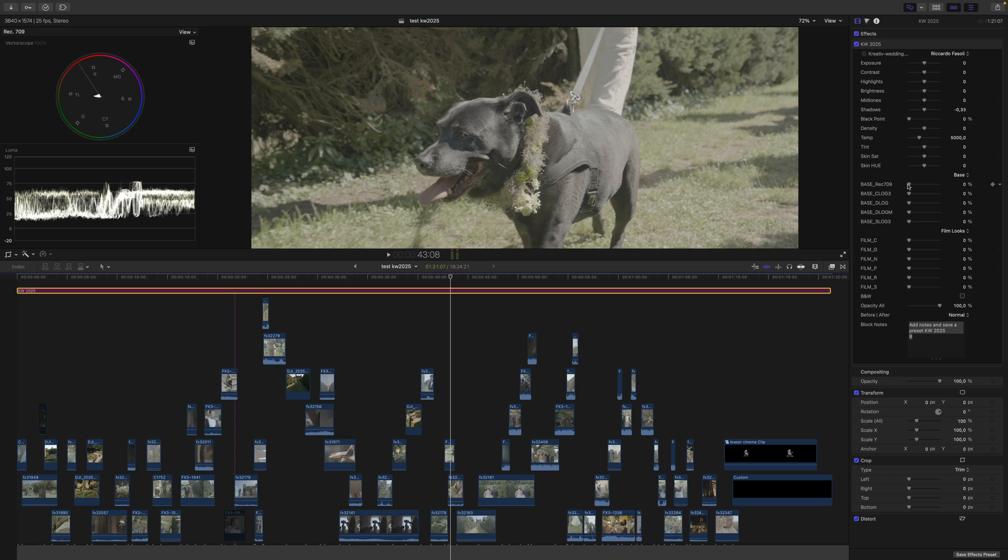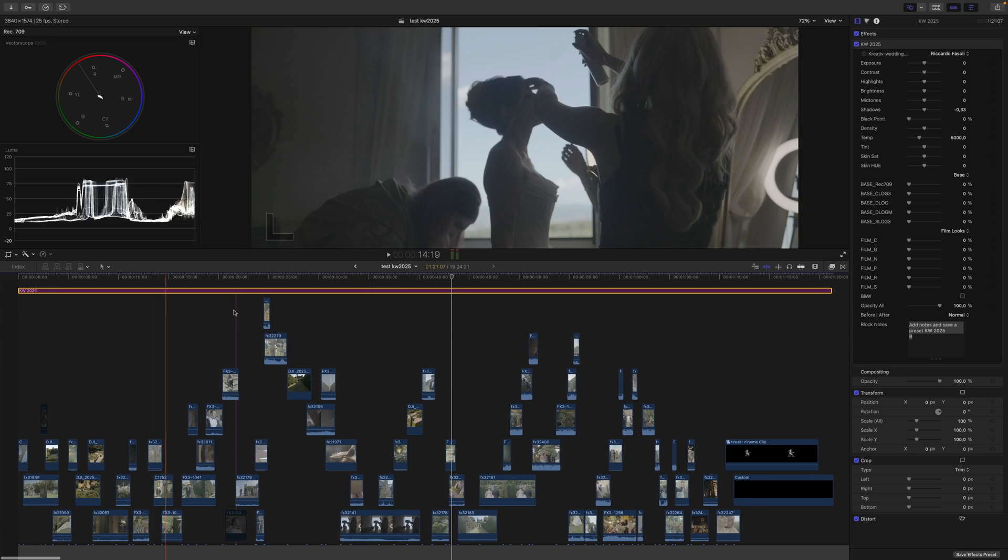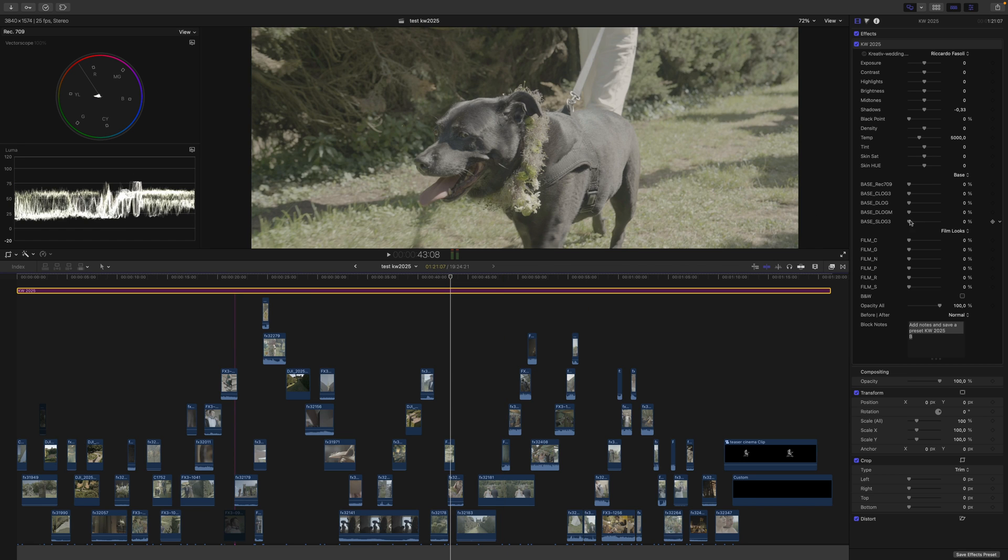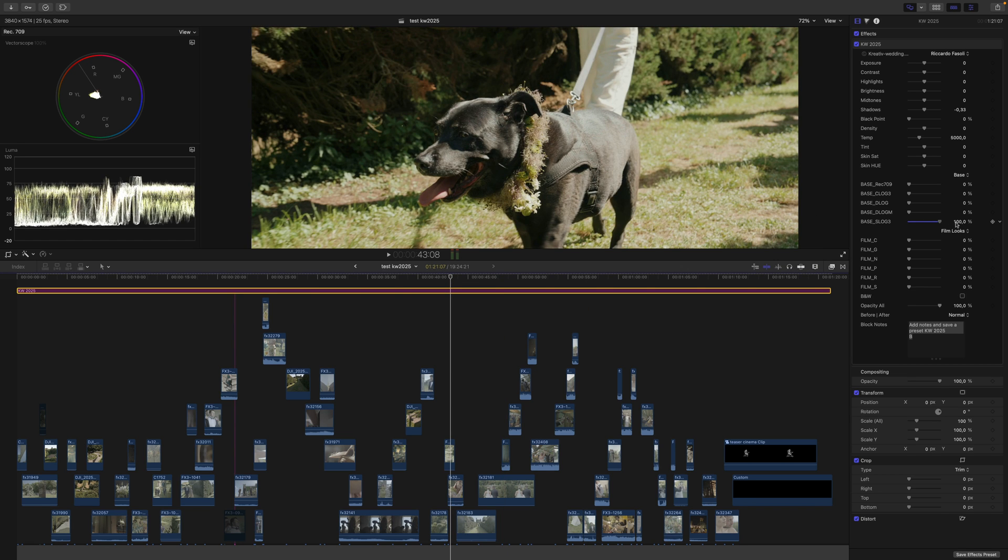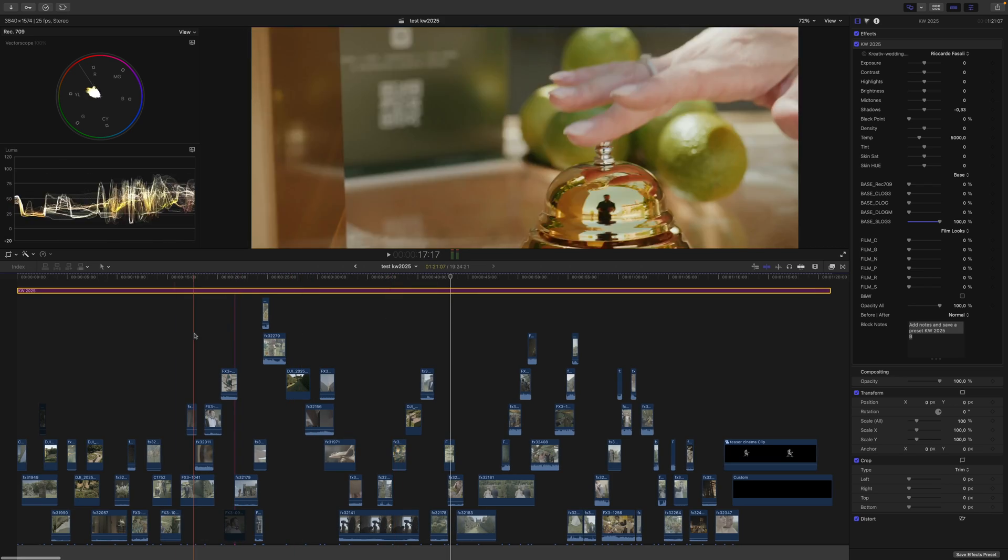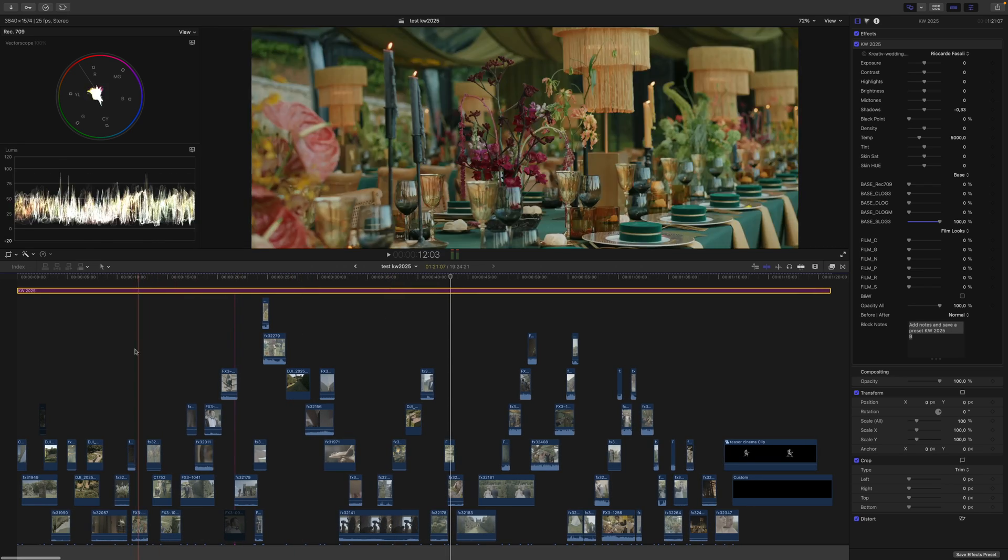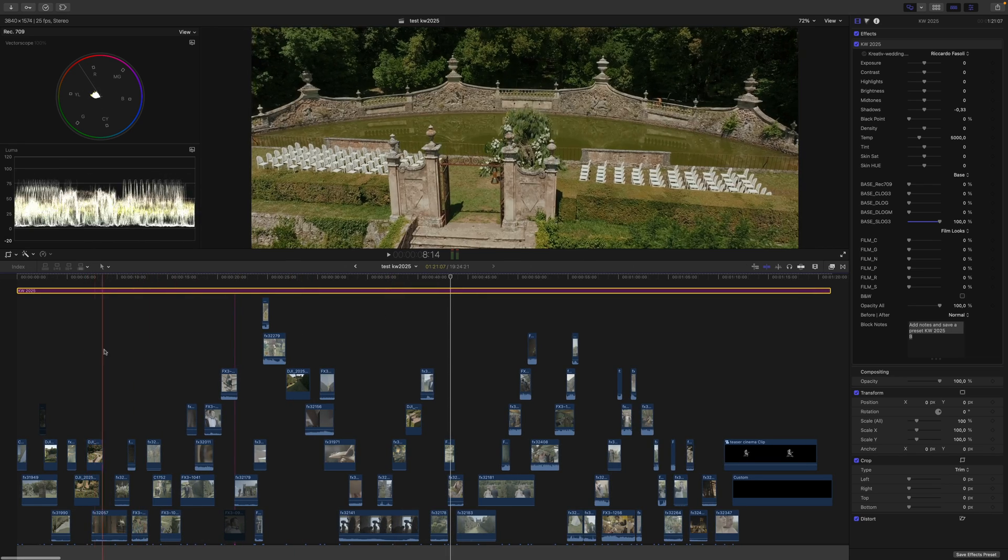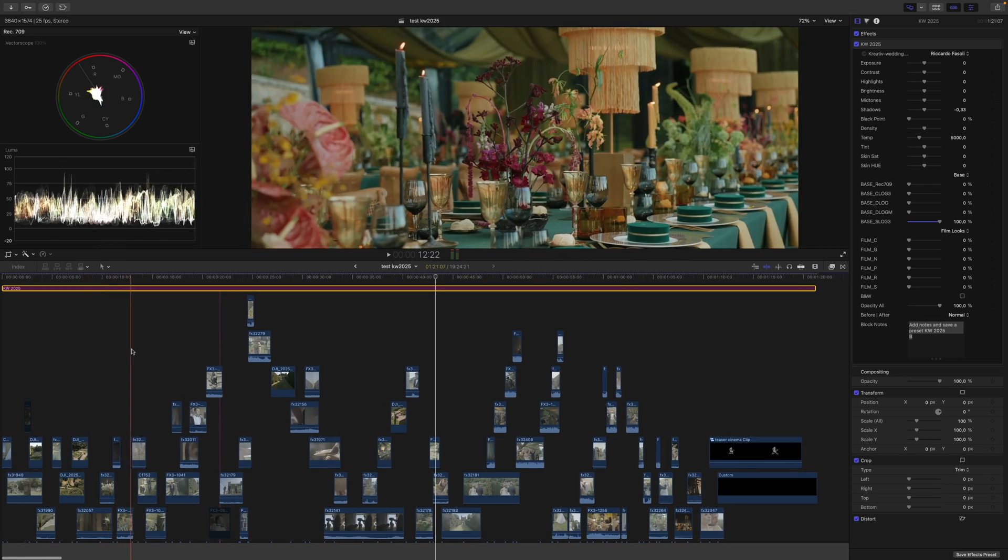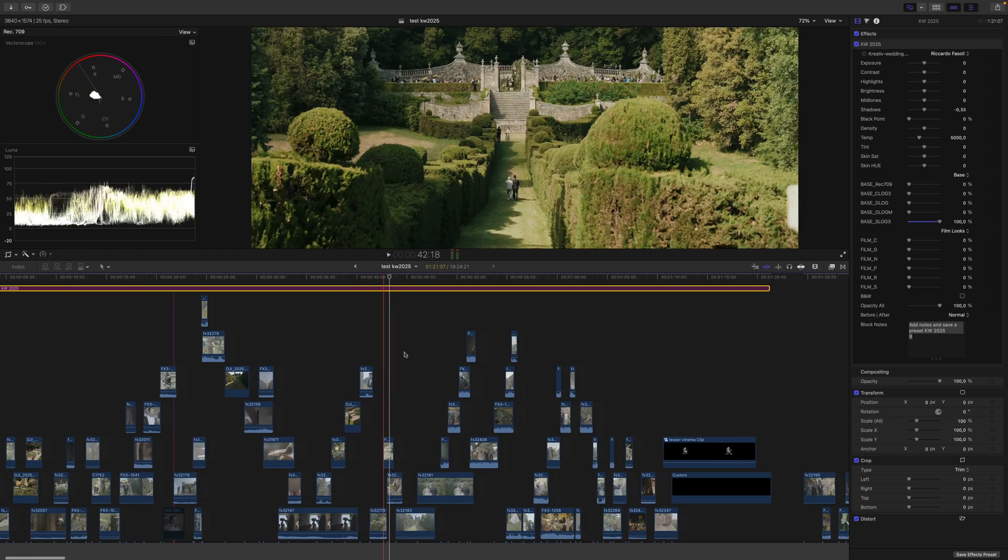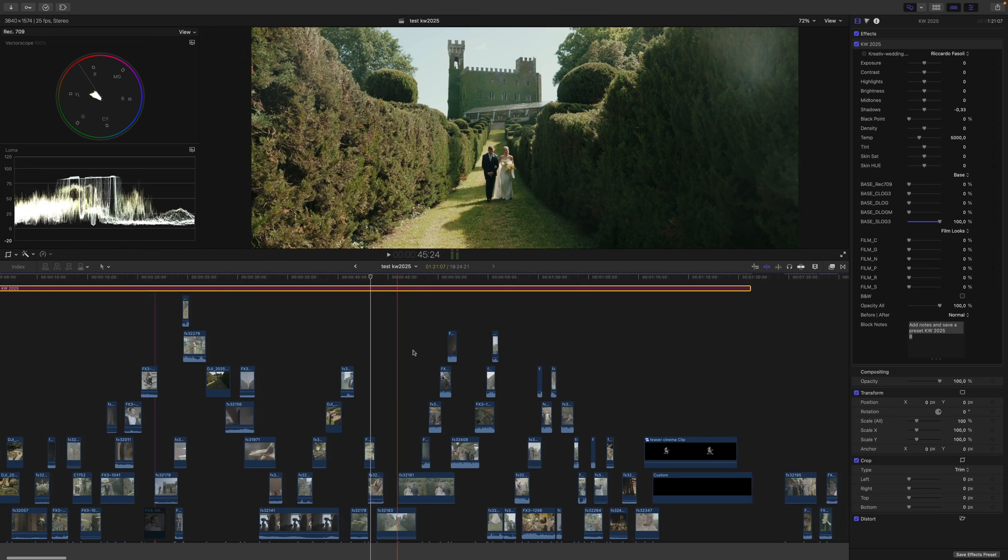If you're shooting in S-Log 3 like me, use that setting. Put the slider all the way to the top, and the grade is really good—it's a great starting point.